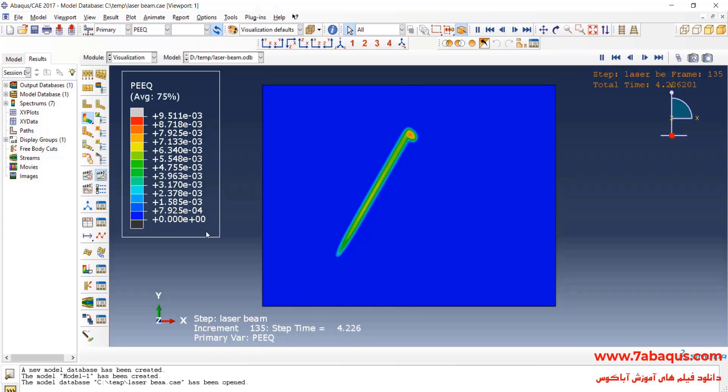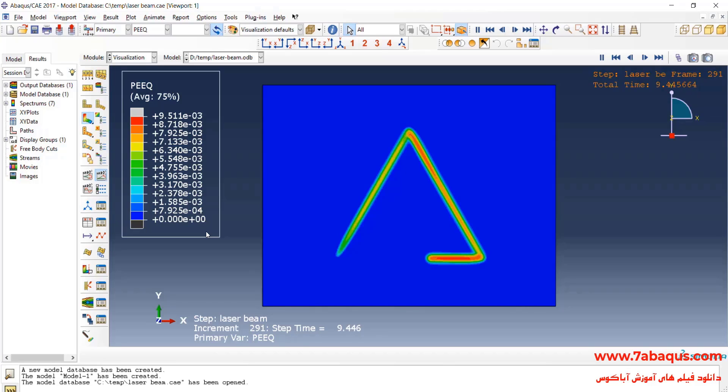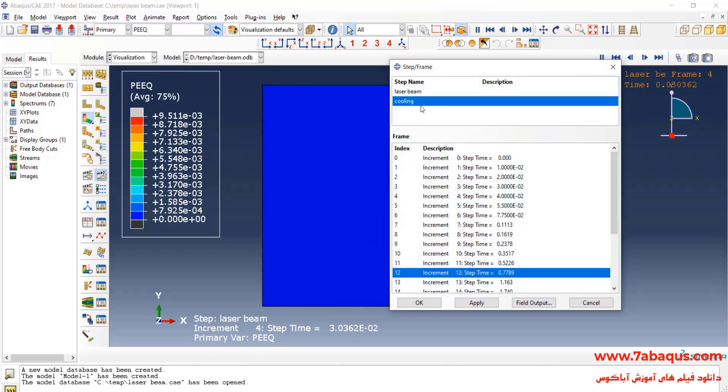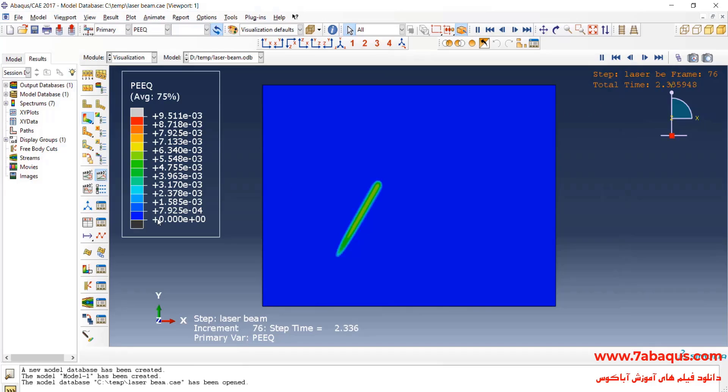This analysis will be done in two steps. In step one, the laser beam moves in a triangular path. And in the second step, the cooling process is carried out.